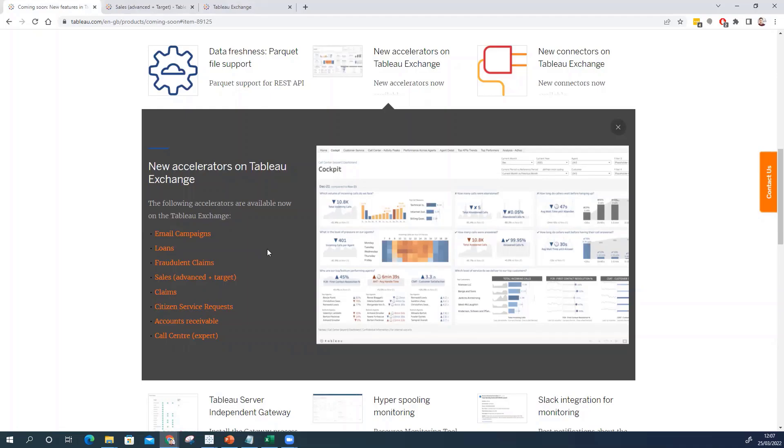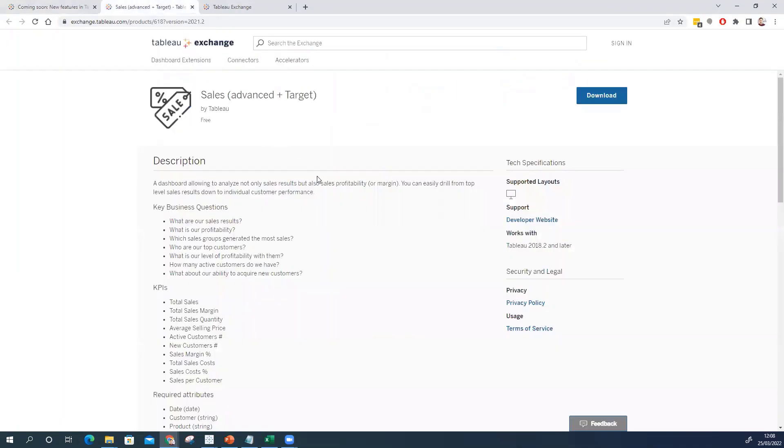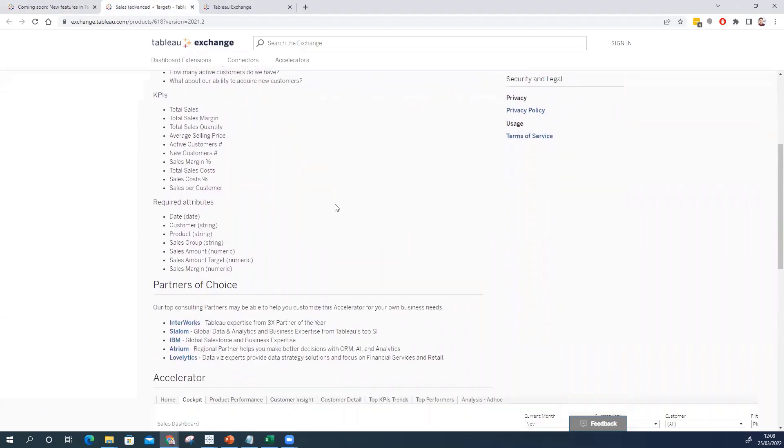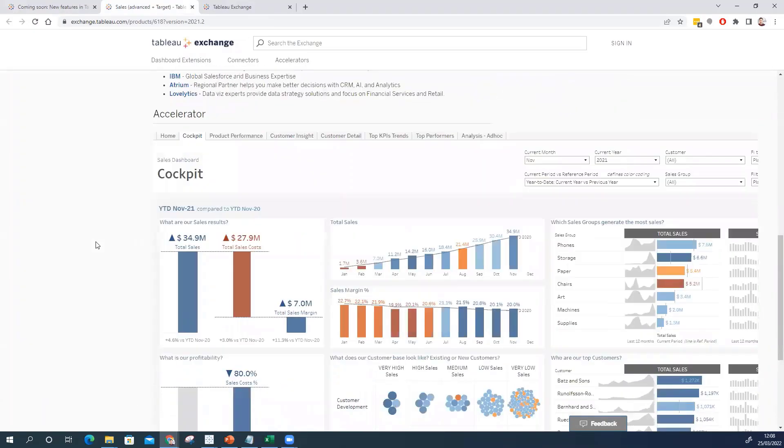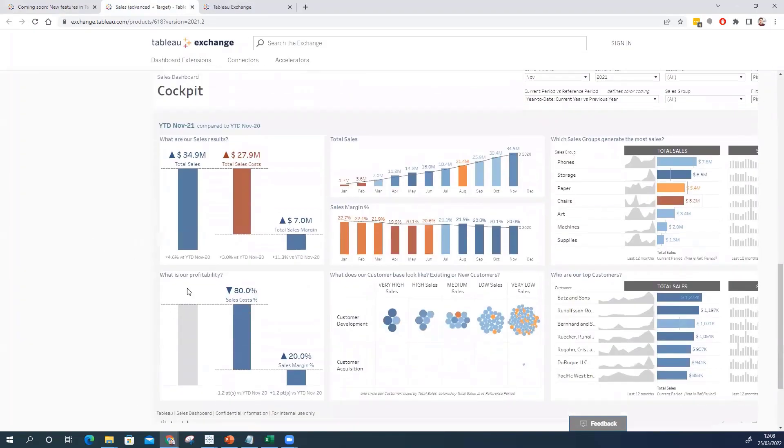Or add more depth to their Tableau usage. So looking at this specifically I've kind of clicked on the sales and advanced target and this is the page you'll see within the Tableau exchange. So this is effectively an accelerator. So the idea is you would download this workbook plug it into your own data and get going with it.